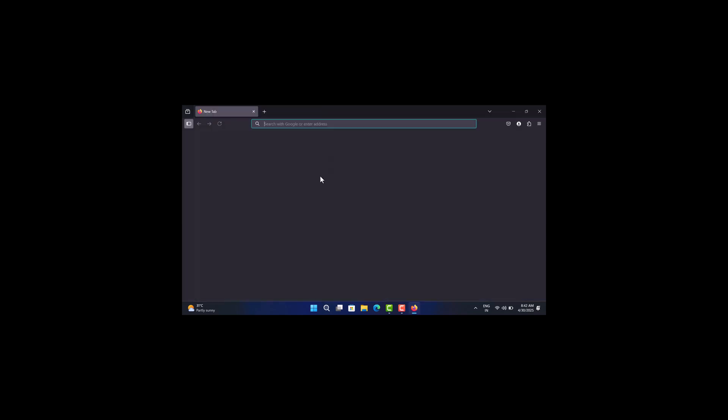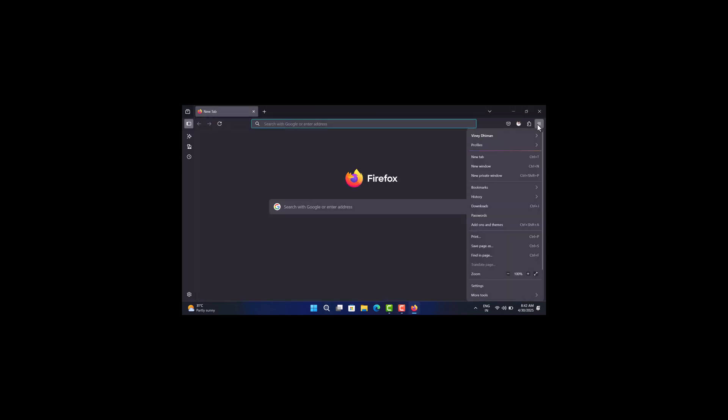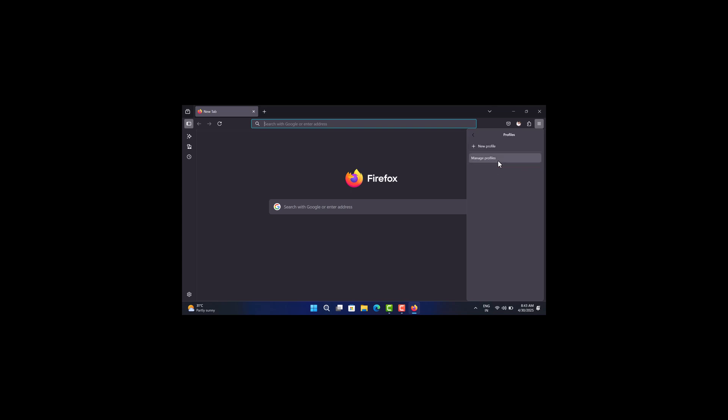After that, restart the browser. To access the profile manager window, click on the hamburger icon in the upper right corner. Then select 'Current Profile' and then select 'Manage Profile.'